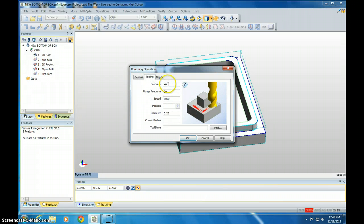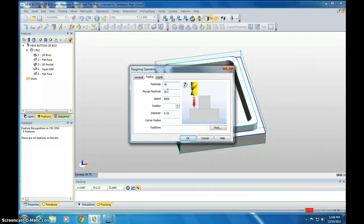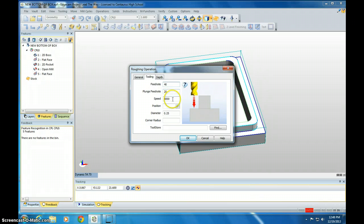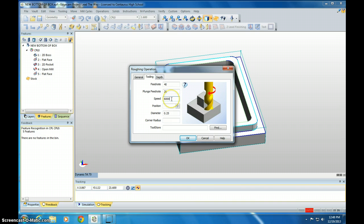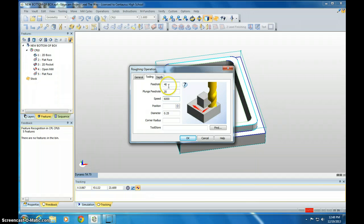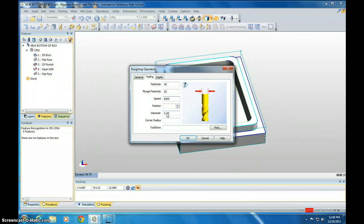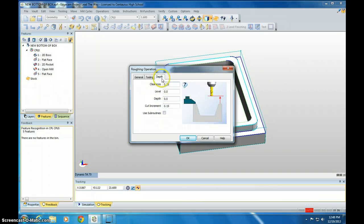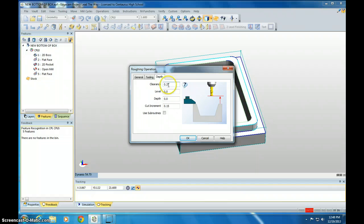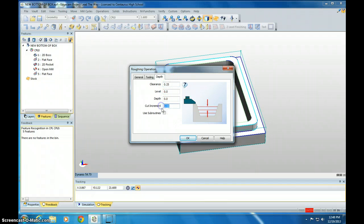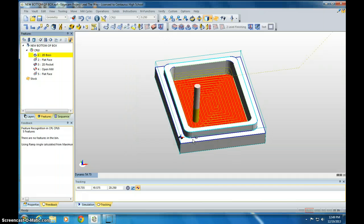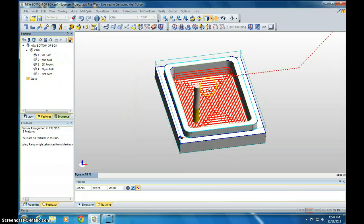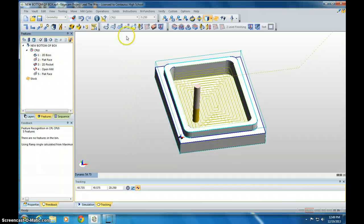We're going to set the Feed Rate to 40, Plunge Speed to 20, and Speed Set at 6,000. Since we're doing wood, we can actually do it higher. You did calculations in the final and came up with something like 6,000 RPM and a feed rate of 85. It won't go that high, so we're going to set it up to this. Diameter is 0.25. And your cut depth clearance is a quarter inch, so that's its safe zone. We're going to set this cut increment to 0.22, 22 hundredths of an inch. And then click OK. And then it gives you a tool path, so it shows it's milling that out.